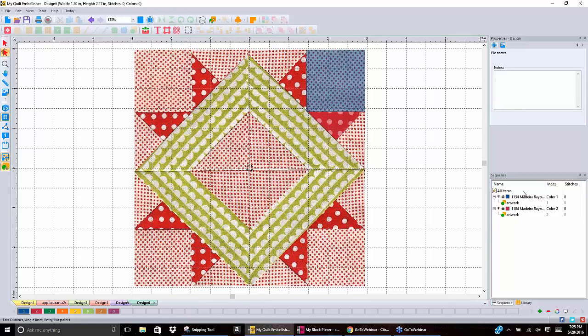Patty asks: 'When we create in Quilt Embellisher, is it a raster or a vector?' Very good question — it depends. For the sake of our artwork in the program, it's a vector file. And depending on how you save it — which we'll get into in a little while — you can save it as a vector file. In this program you can't save it as a raster file, but if you want to save the artwork as vector files, you can.